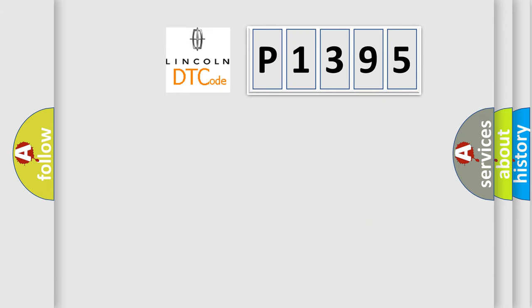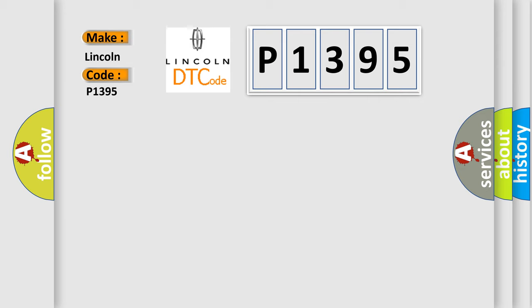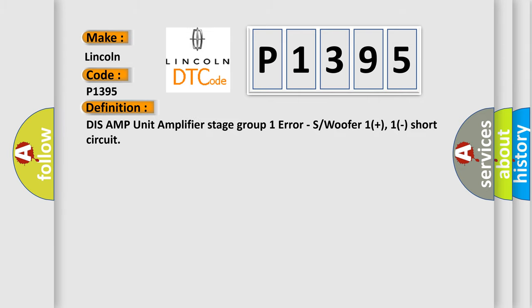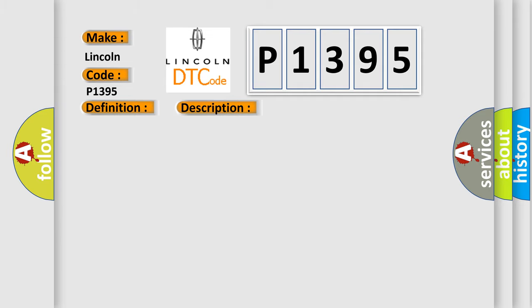So, what does the diagnostic trouble code P1395 interpret specifically for Lincoln car manufacturers? The basic definition is: Dis-AMP unit amplifier stage group 1 error, S or woofer 1 plus, 1 short circuit. And now this is a short description of this DTC code.